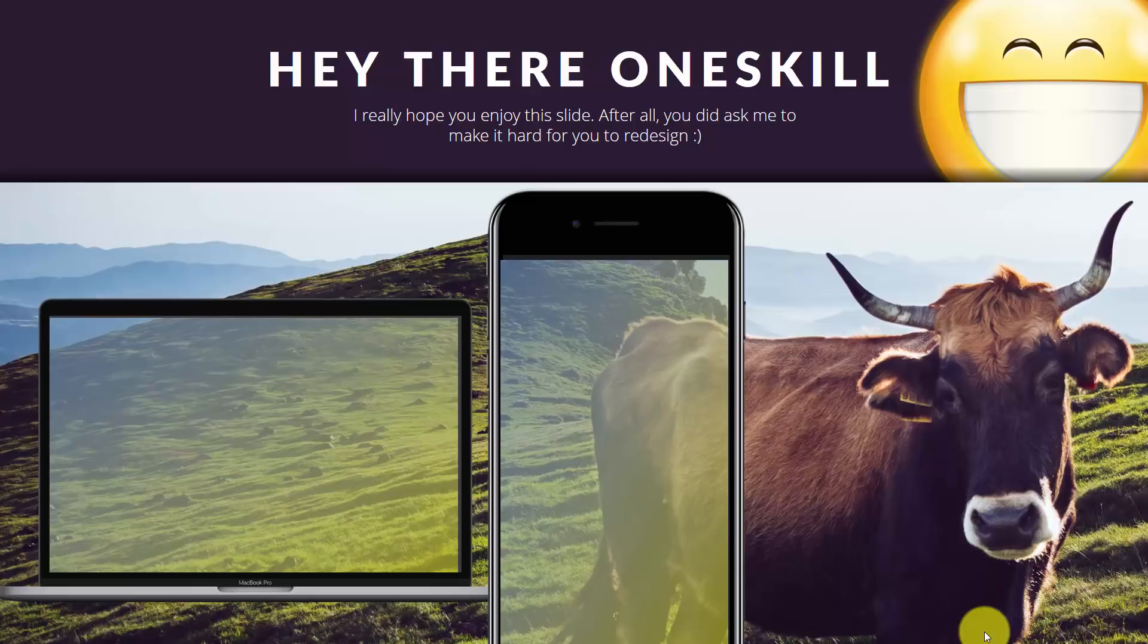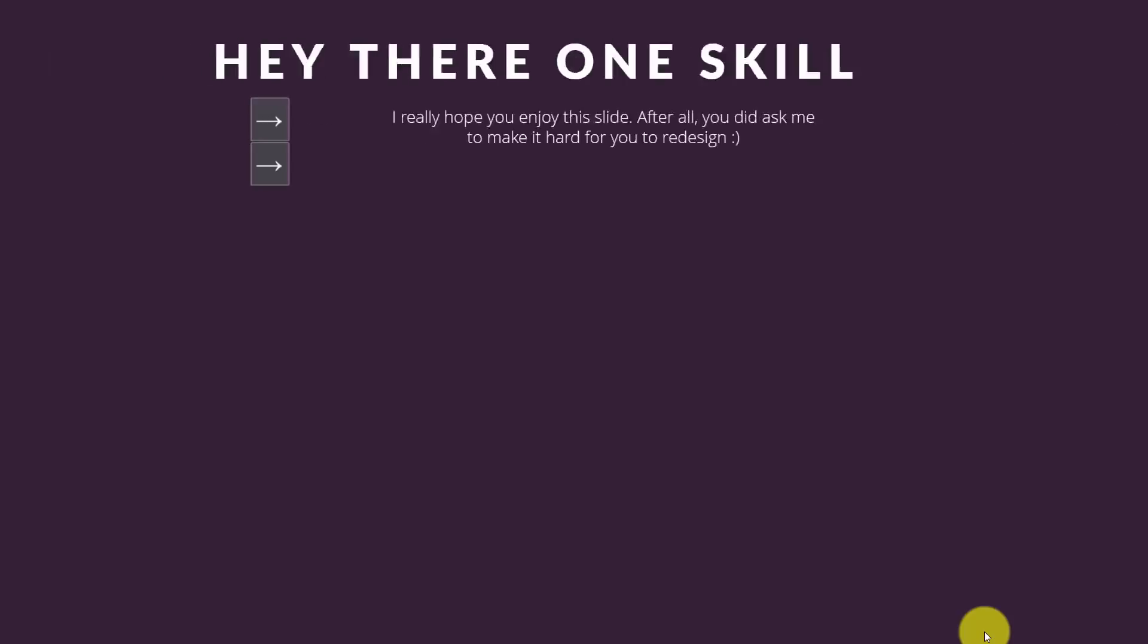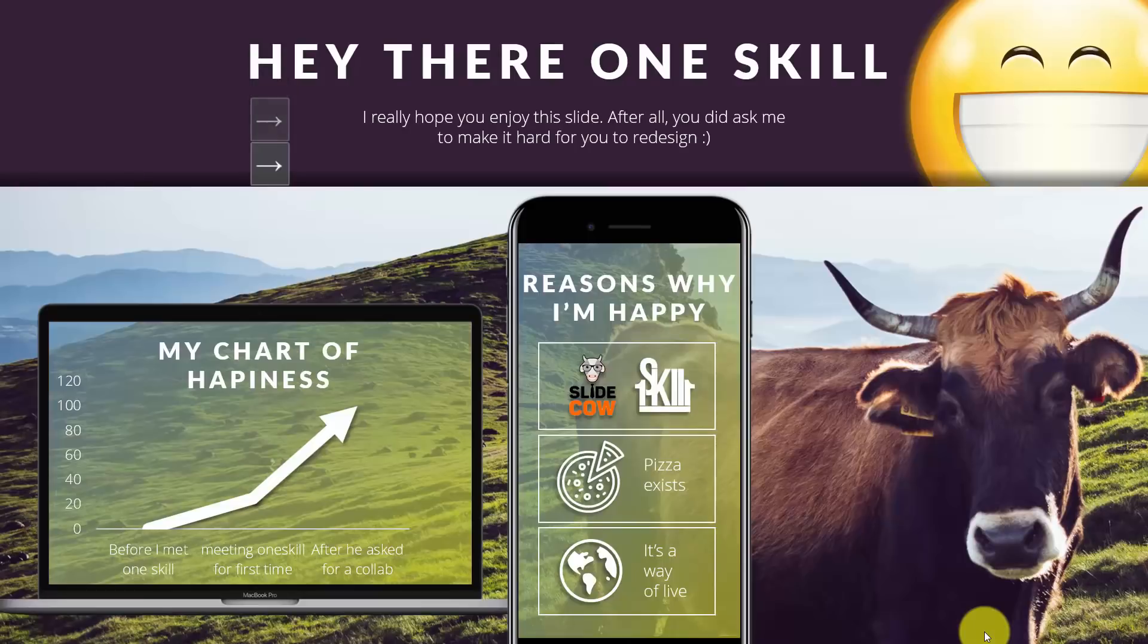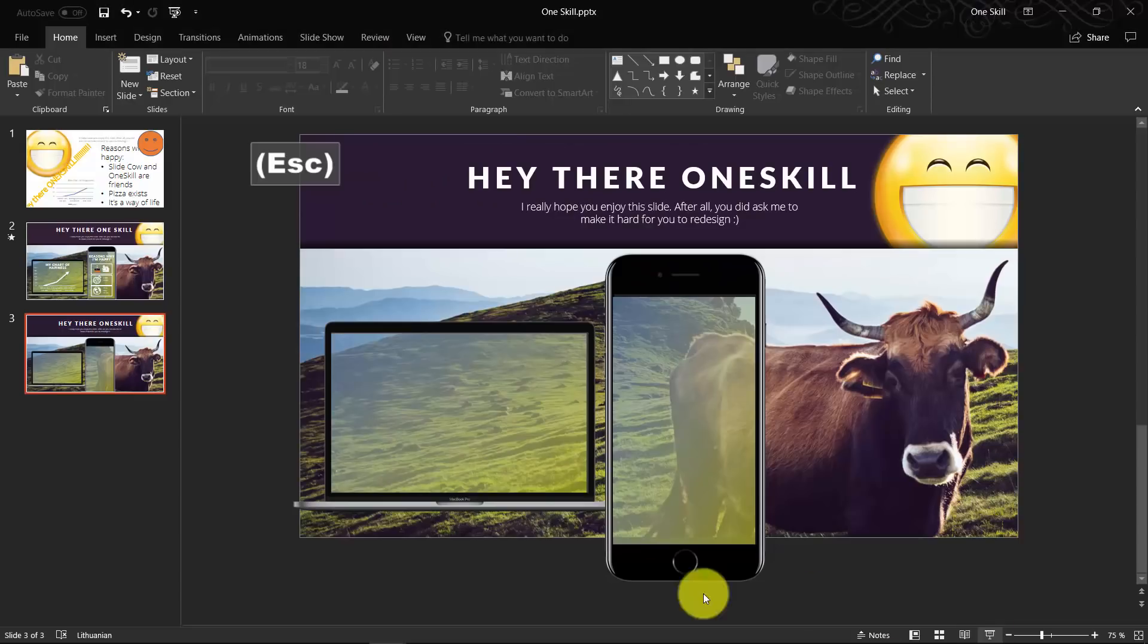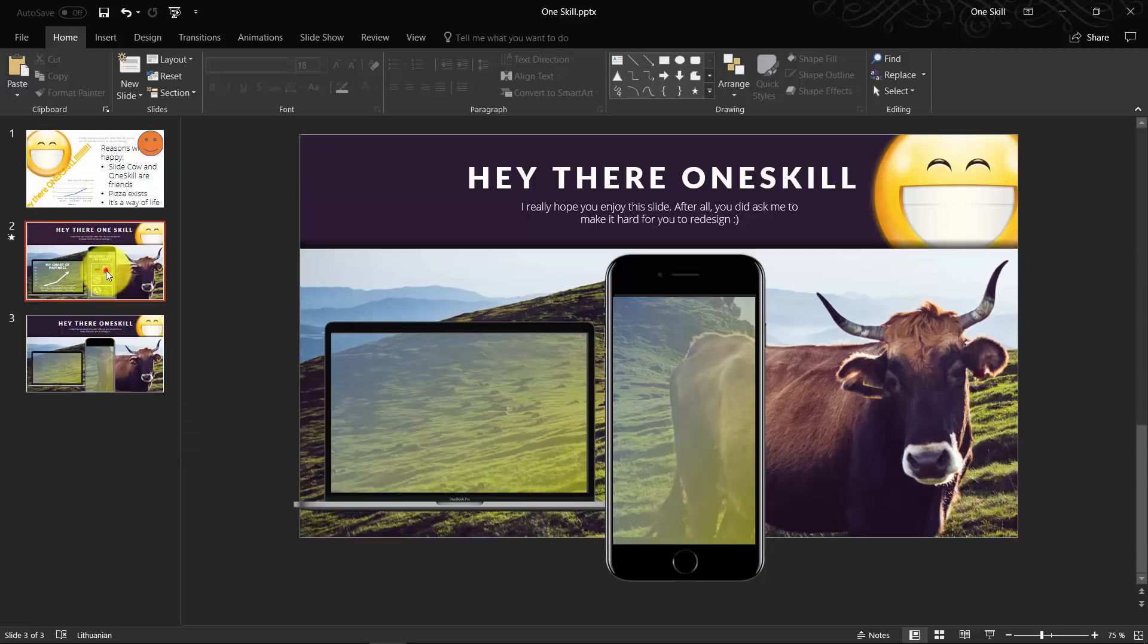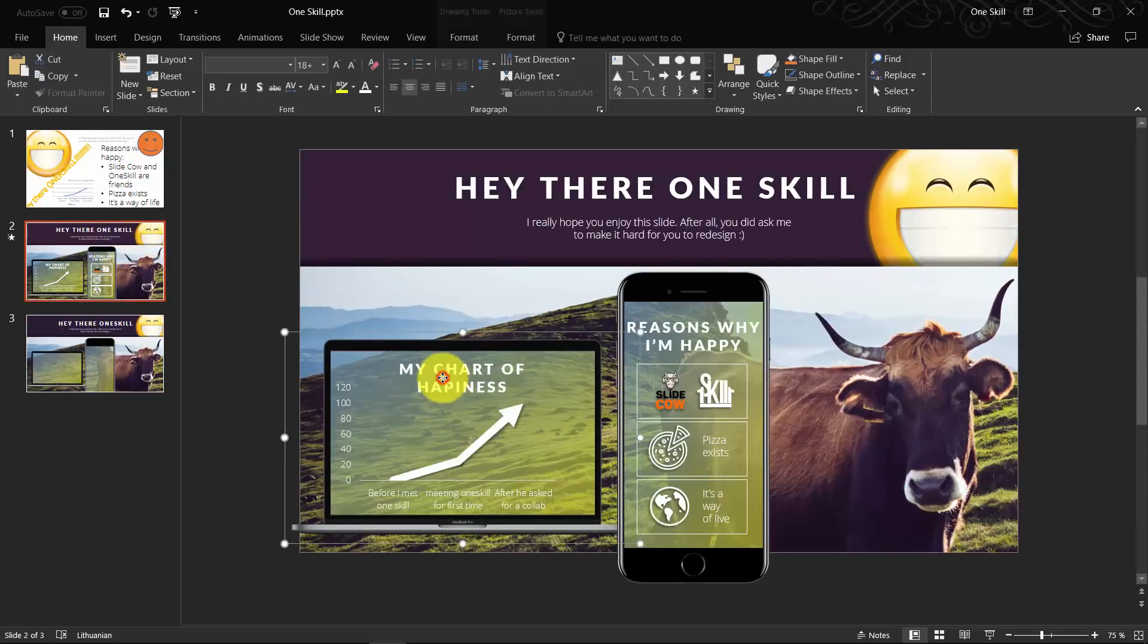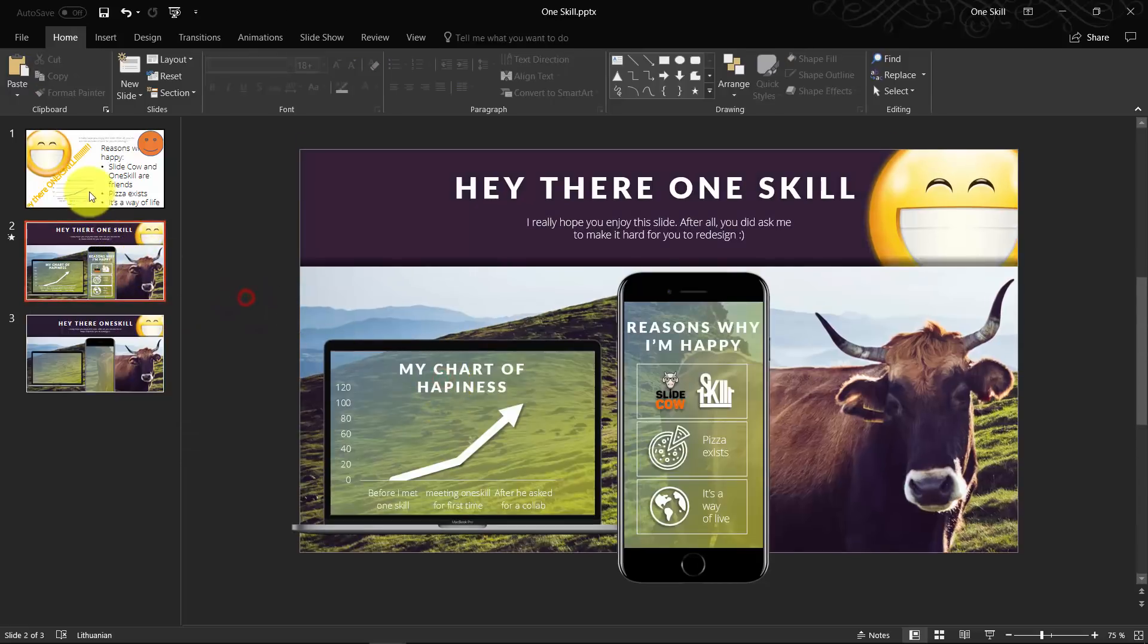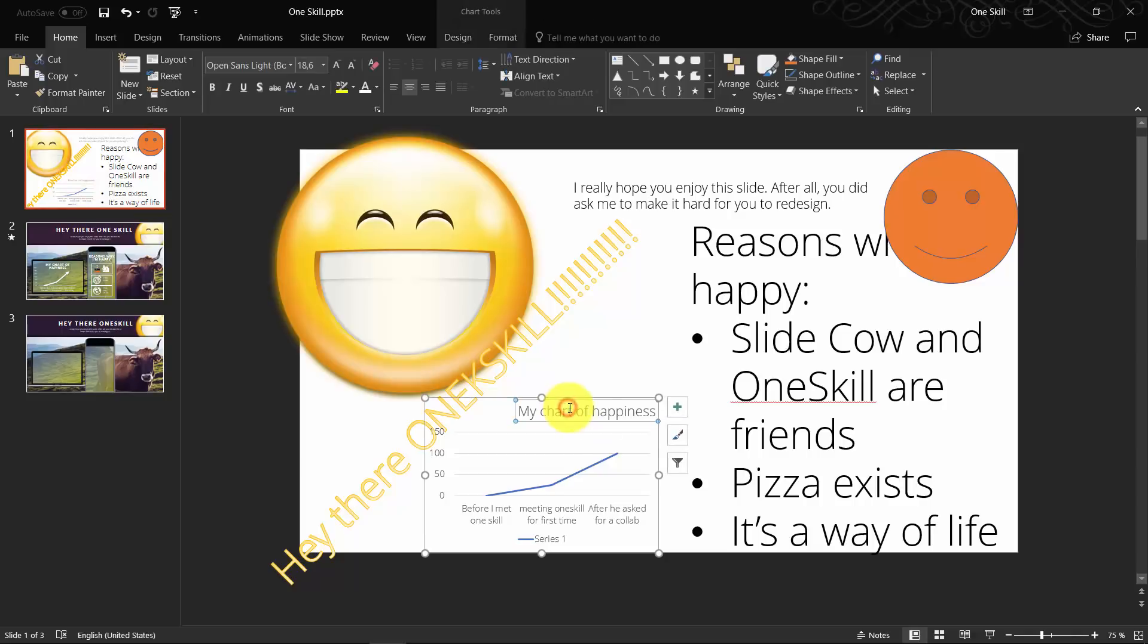All that's left is we have to fill our devices with the content. As you can see, chart and some icons for the mobile phone.